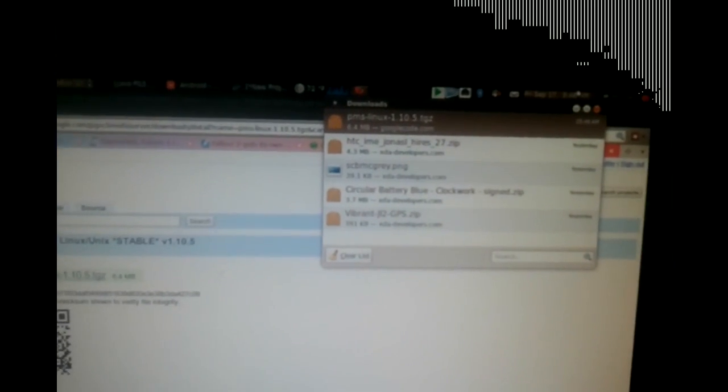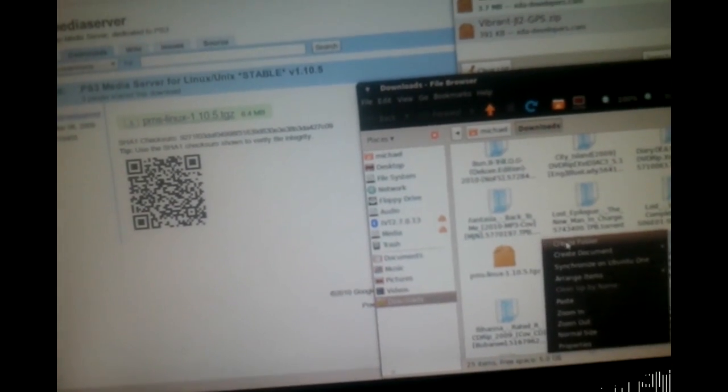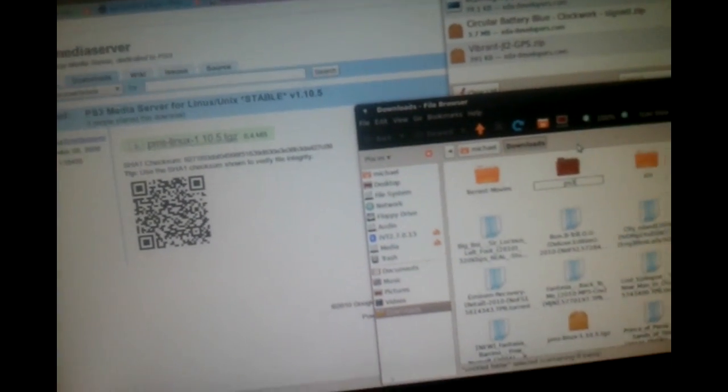Once it's saved, go ahead and open up the folder. I would move it to its own folder — I'm going to clear a folder and just call it PS3. Paste the file in there.